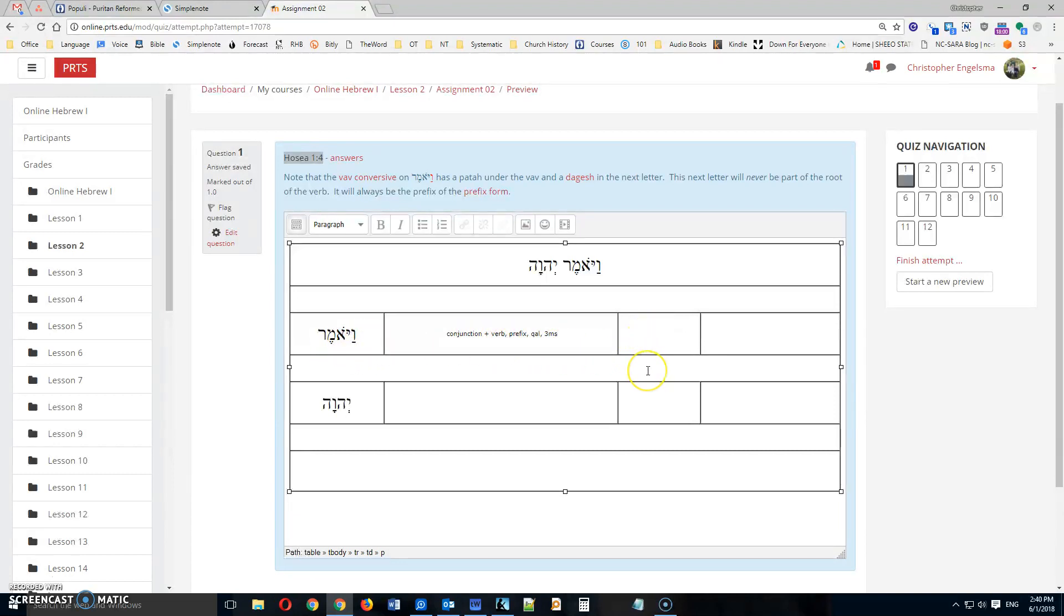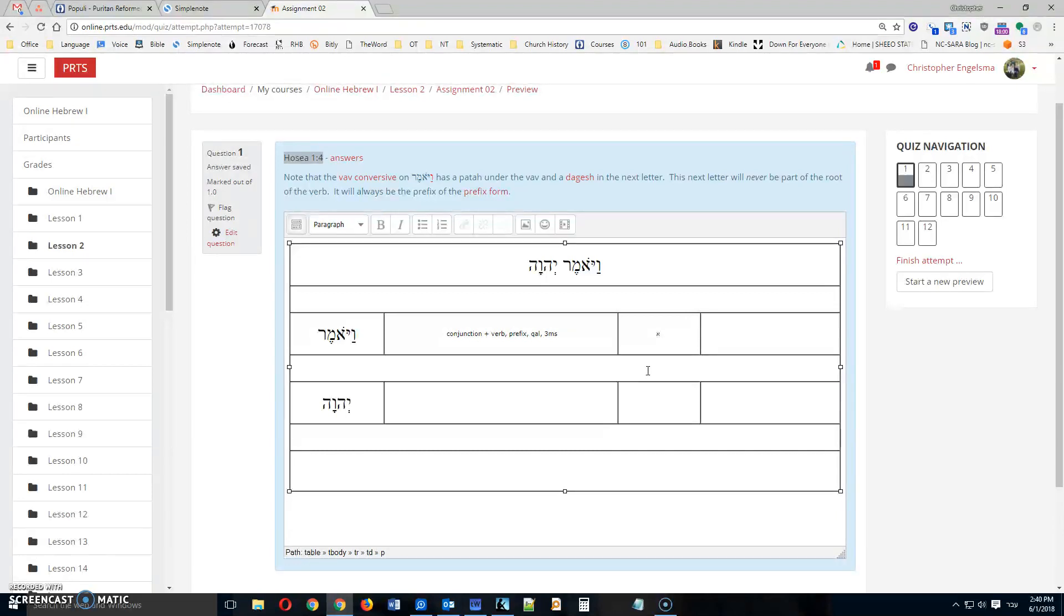Then you come to this next spot in the table. And here you're asked to give the stem. So I'm going to switch my keyboard now to Hebrew. And I'm going to identify the stem as Aleph,